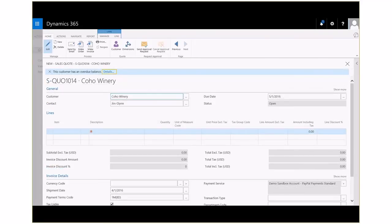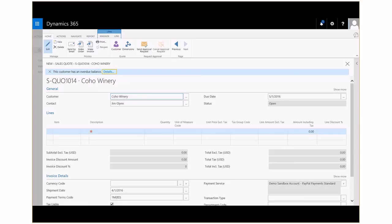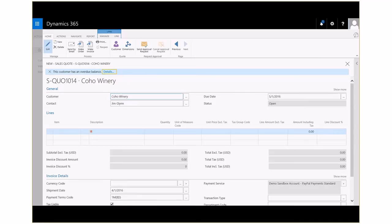Dynamics 365 for Financials helps you work smarter by notifying you when you are about to invoice a customer who has an overdue balance or the available inventory is lower than the quantity you are about to sell. For example, these notifications are shown as discrete tips in the context of the task you are doing, and you can choose to ignore the notification or see the details about the issue.